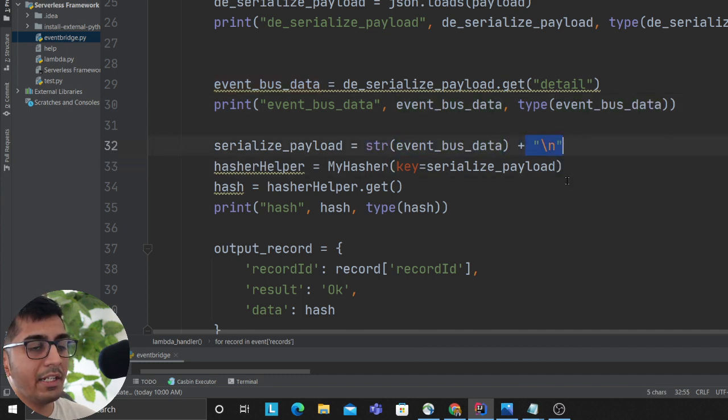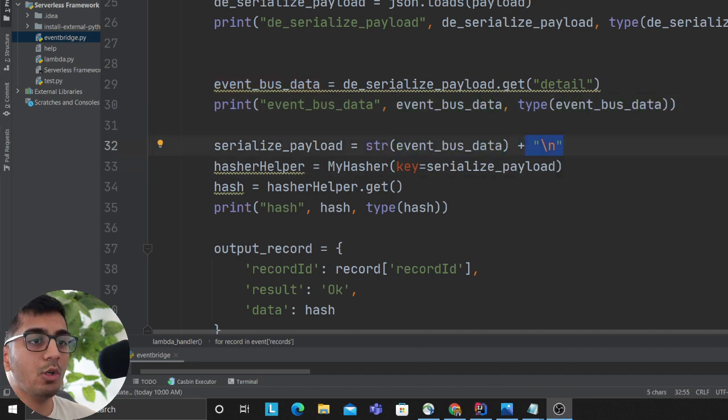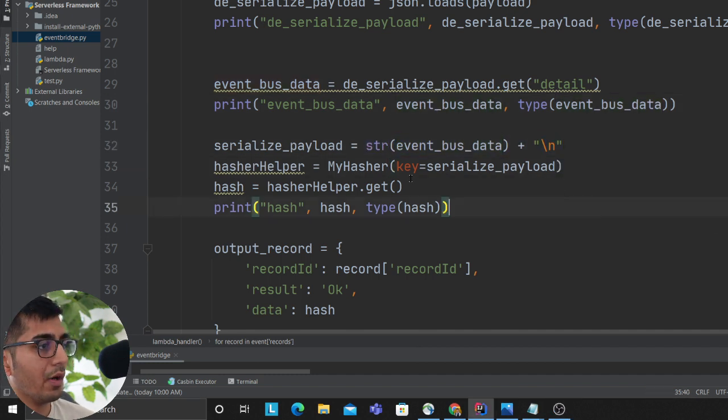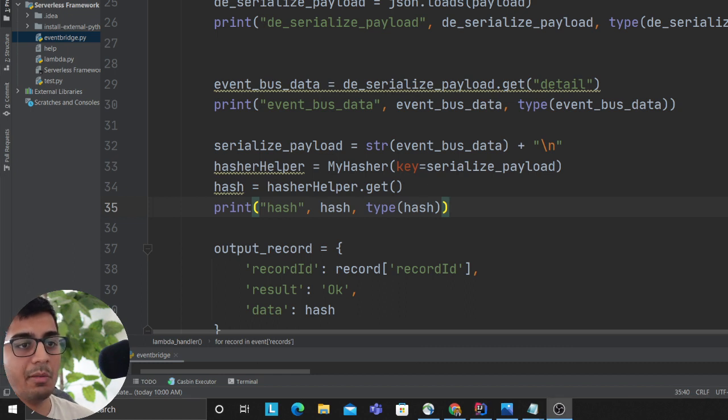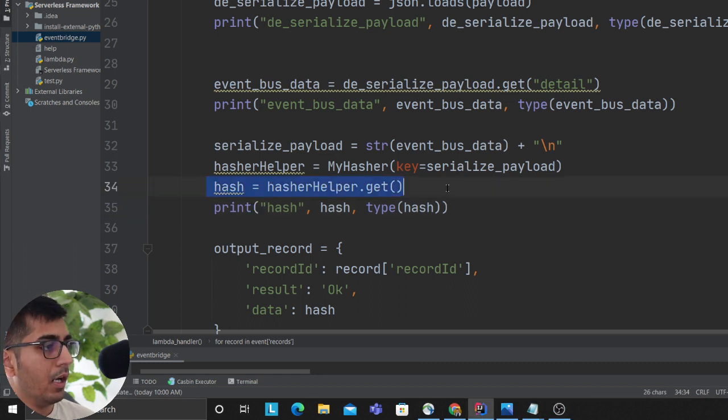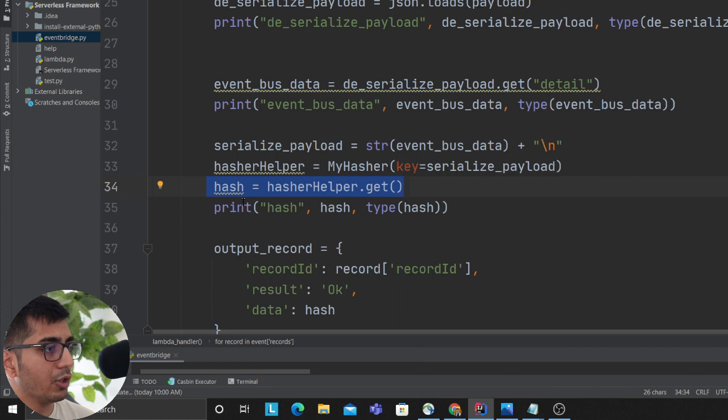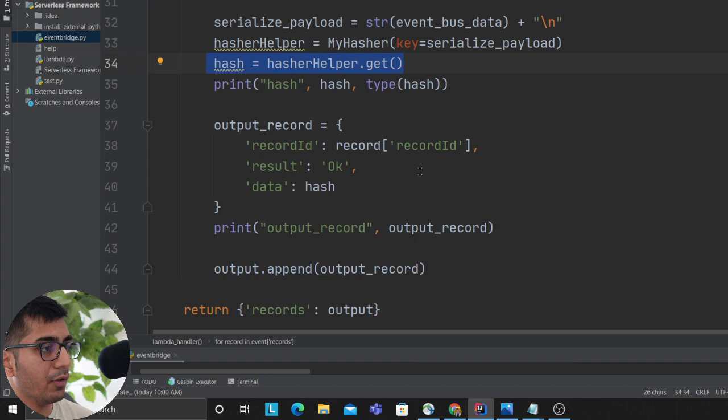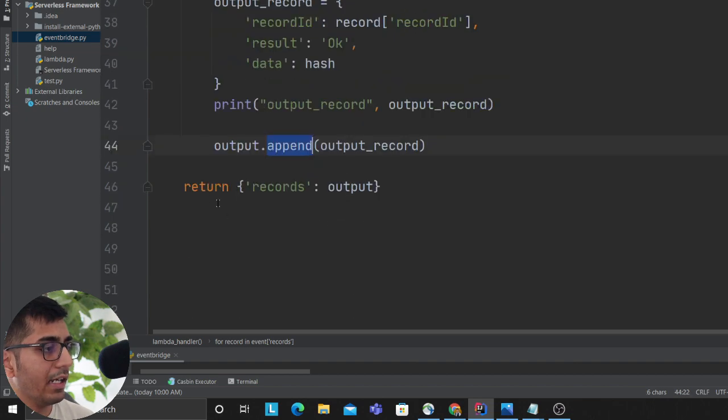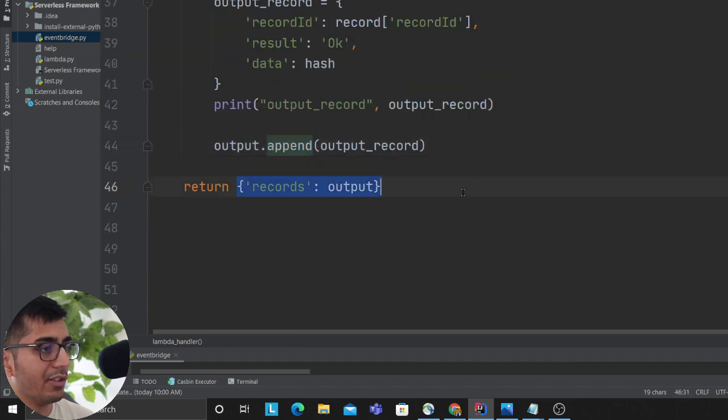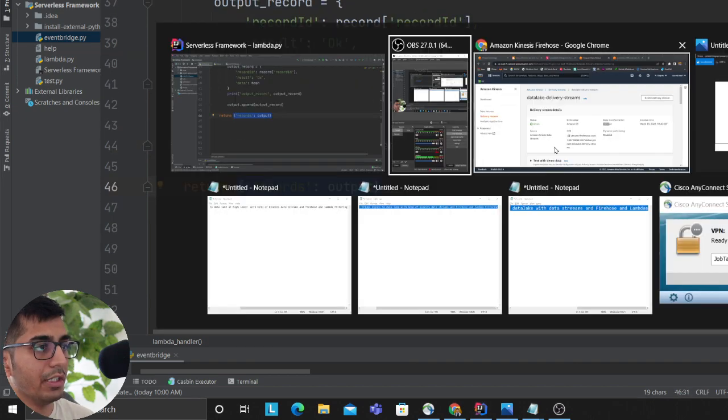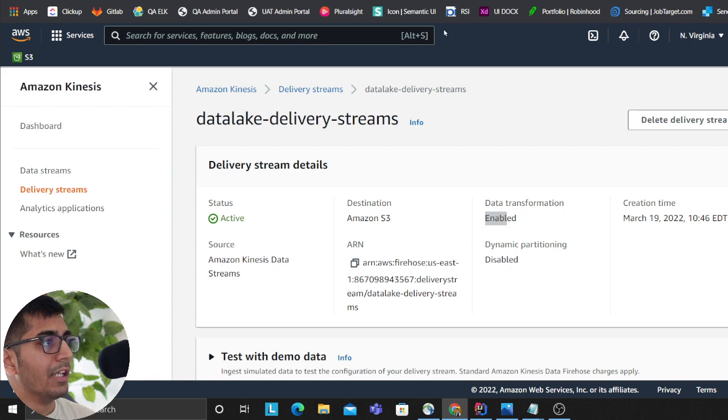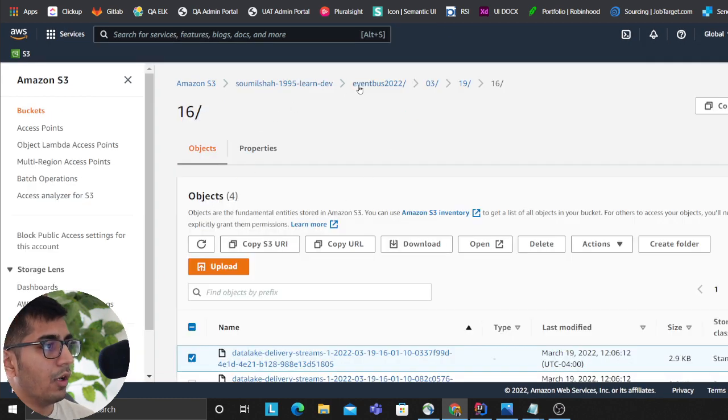Once I get that, I convert it into a string and add a newline character so my Glue crawler can run over this and I can query the data via Athena. The hasher takes the data, converts it to a base64 encoded string, then I append it to an array. In the end, I return the JSON data.